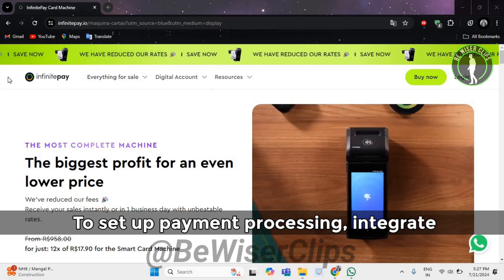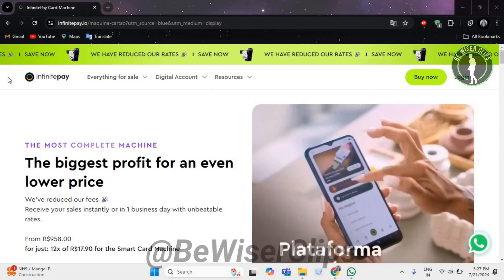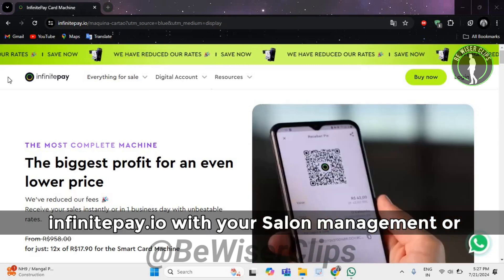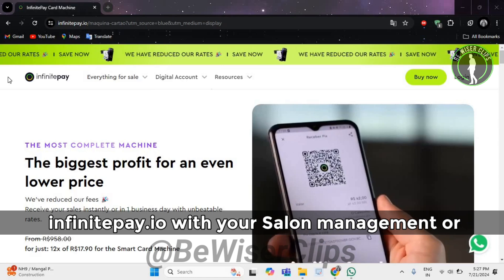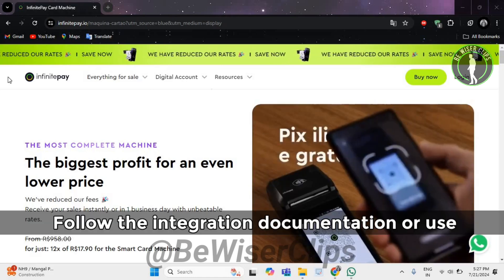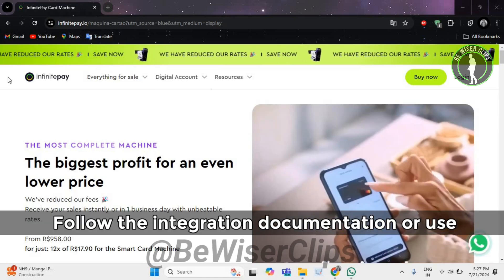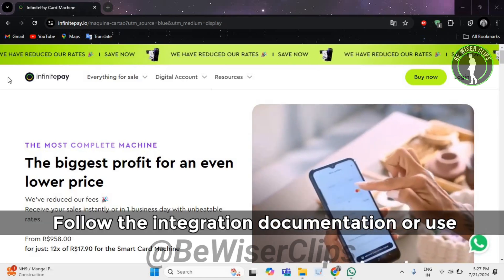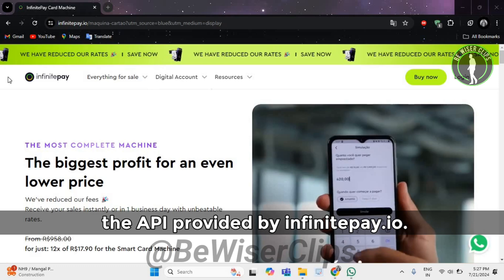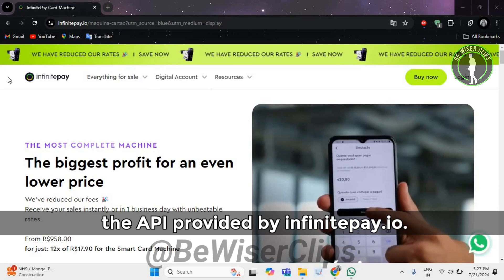To set up payment processing, integrate InfinitePay.io with your salon management or booking system. Follow the integration documentation or use the API provided by InfinitePay.io.